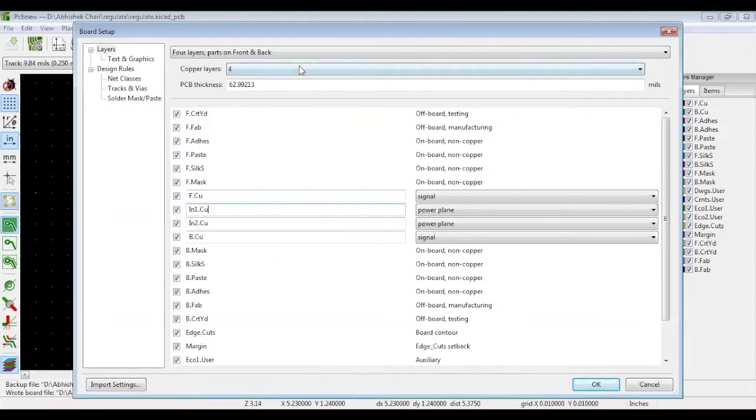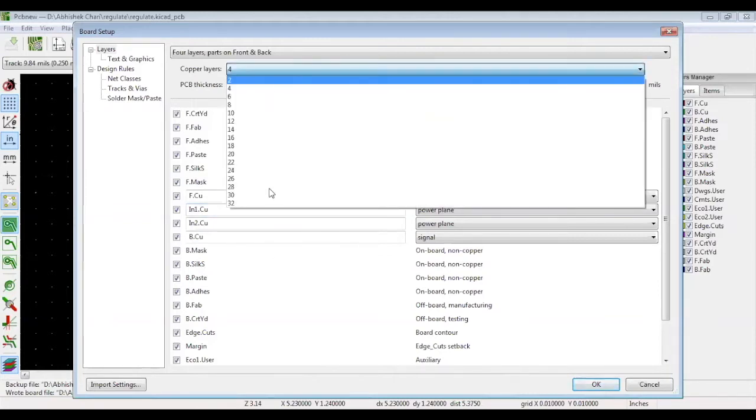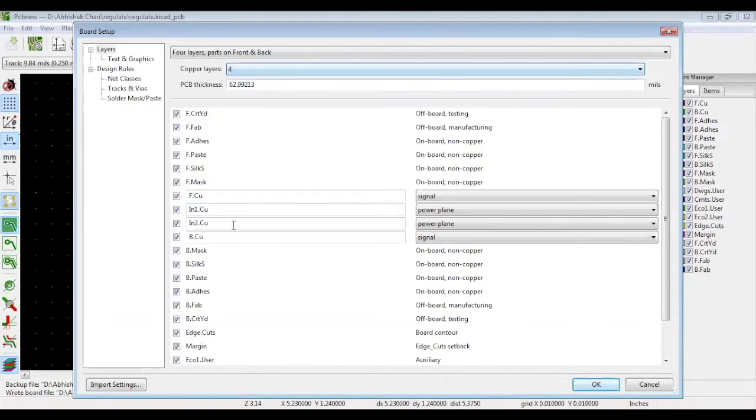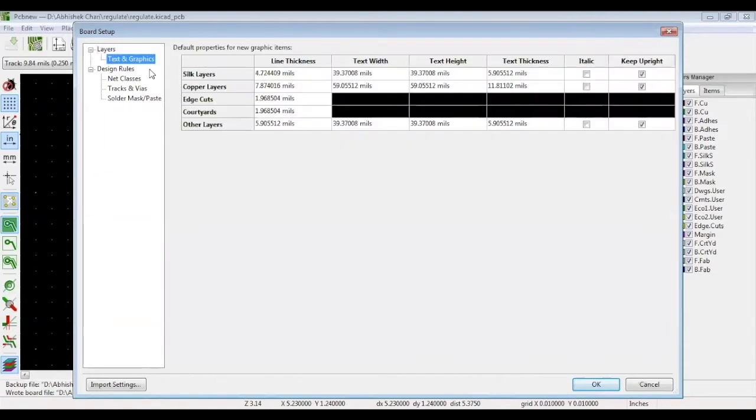This is your stack-up. Here, we have a four-layer stack-up. You can go to text and graphics. This is where you can edit the text that will appear on your board. Choose height, width, thickness, and so on.